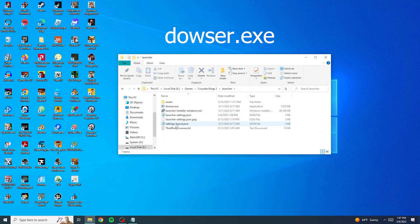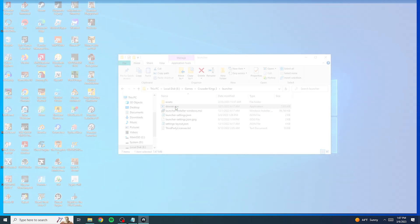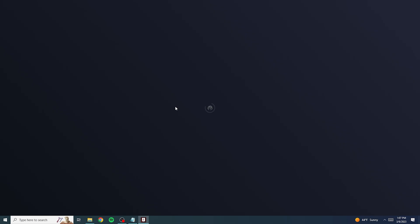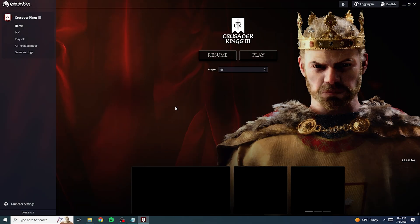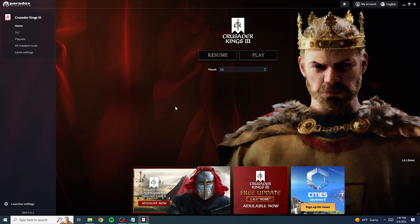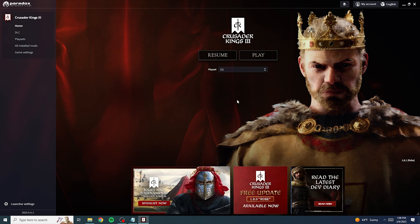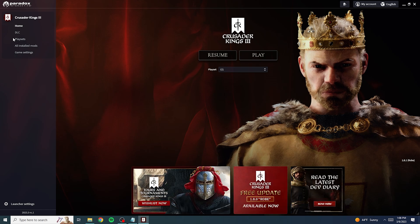And then we'll shrink that down. We're going to open this file here, the exe for the launcher. And look, there it is. So now we have the exe fixed for the launcher.